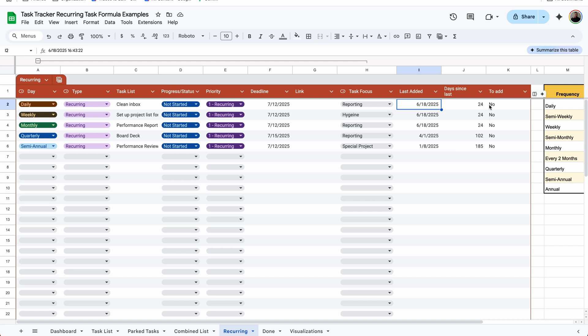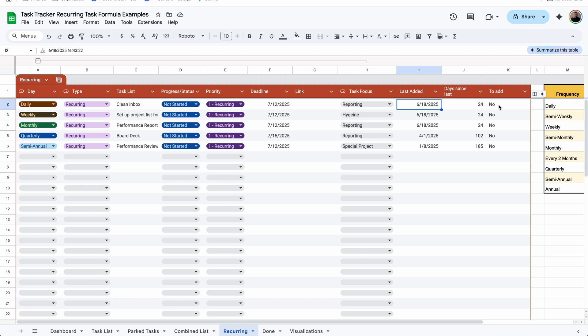By default, all the recurring tasks are set to exclude being added on the weekend — the weekend being Friday and Saturday. It's entirely up to you if you want this or not, or if you're in a different location where the first day of the week is considered a Monday instead of a Sunday, you might need to edit this. Right now I have it set where if today equals the first weekday or the seventh weekday — aka in the United States, Sunday and Saturday — then I want it to be no, so even if it exceeds the threshold on those days, it's still marked as no and not added to the tracker.